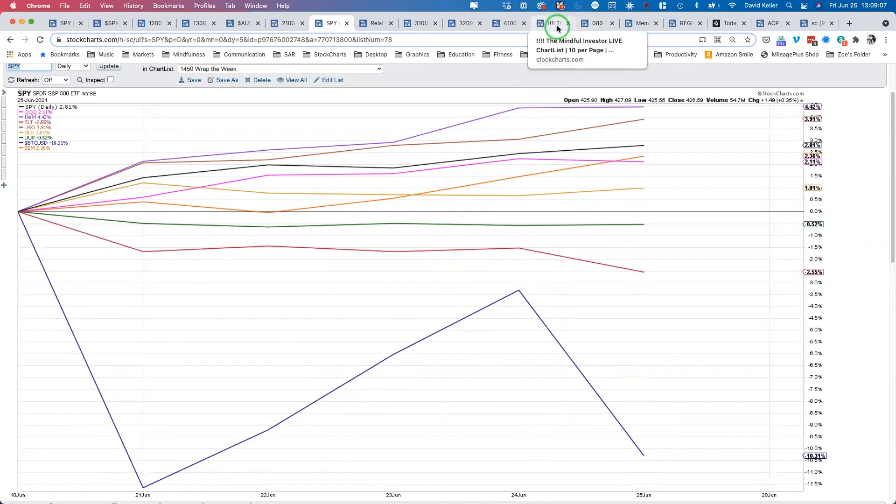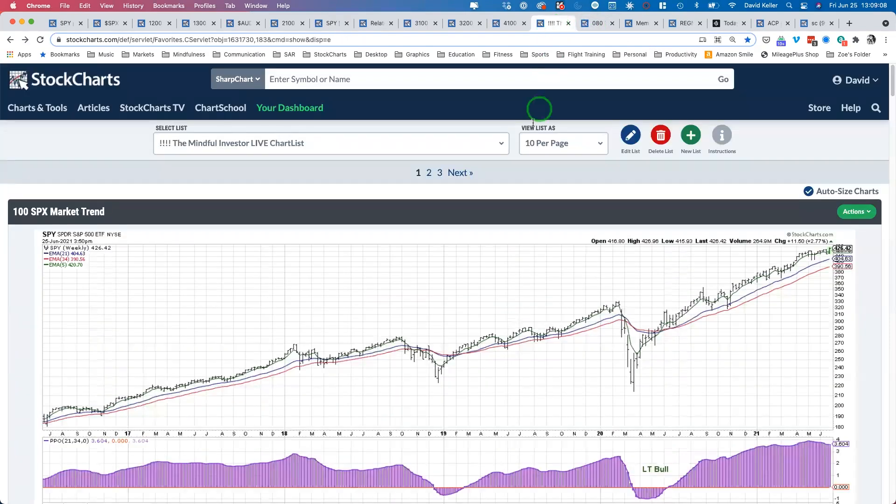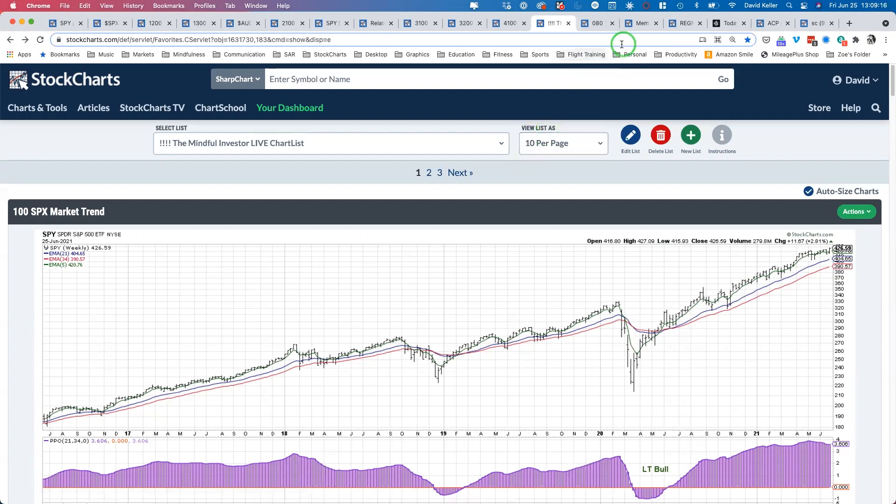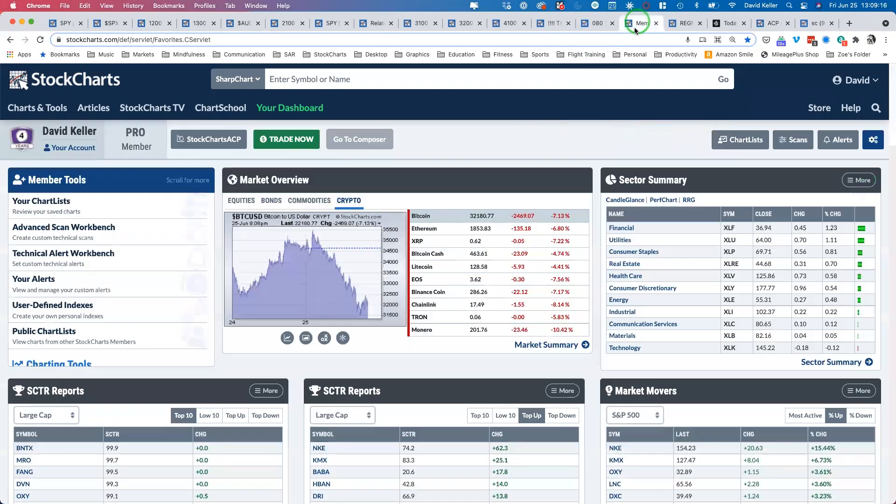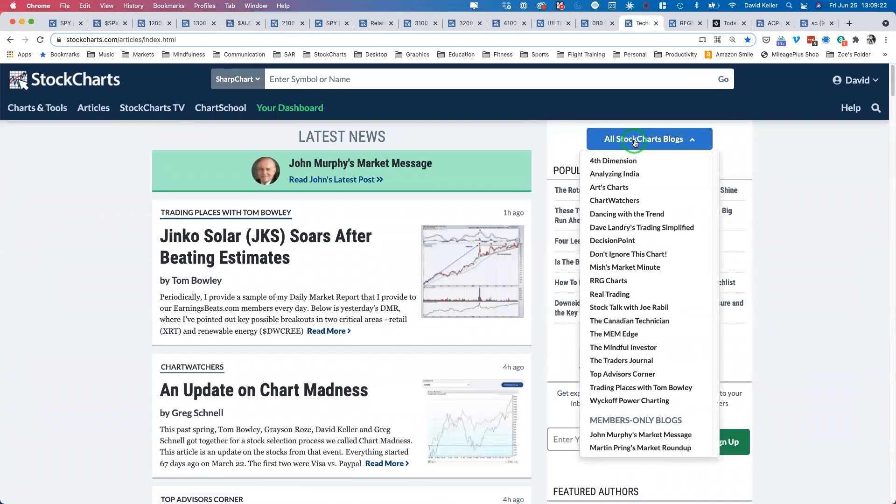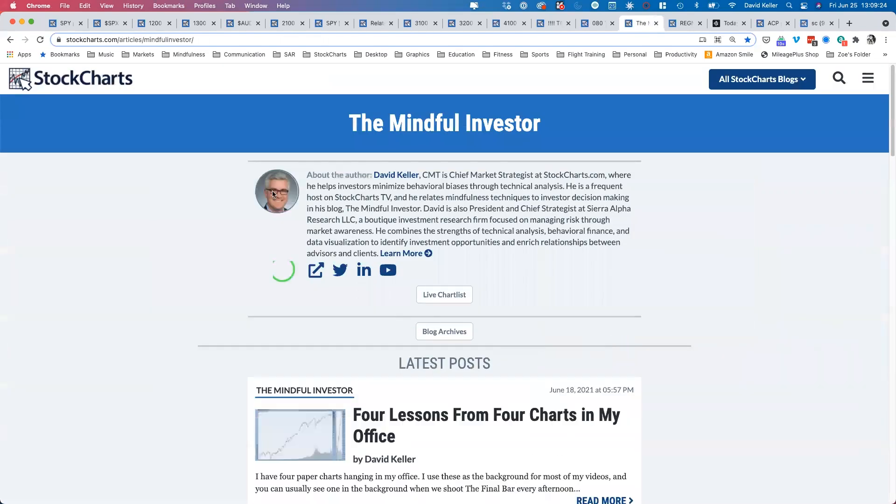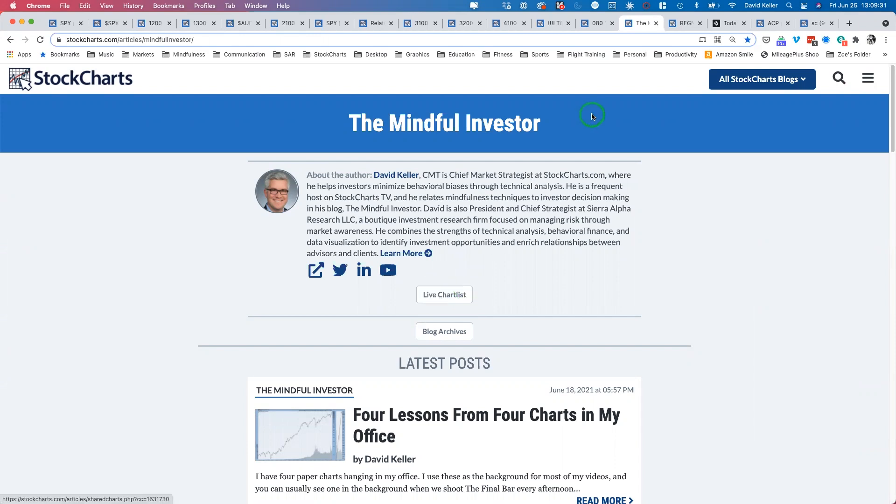Let's complete our wrap the week segment looking at the Mindful Investor live chart list. The way you get to this is go to StockCharts, click on articles at the top, go to the upper right where it has all the StockCharts blogs, and go to my page called the Mindful Investor. You'll get to this page, which is my home page for all my content. You'll see live chart lists at the top, a little gray button that'll get you right to the list we're going to look at together right now.